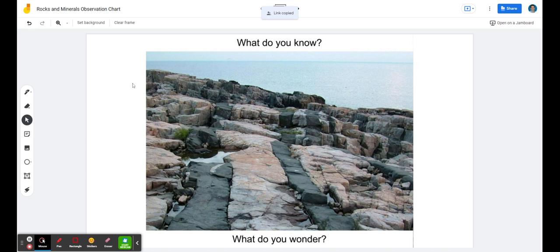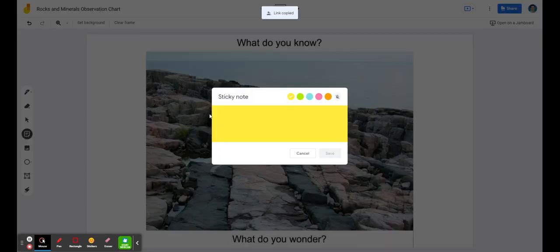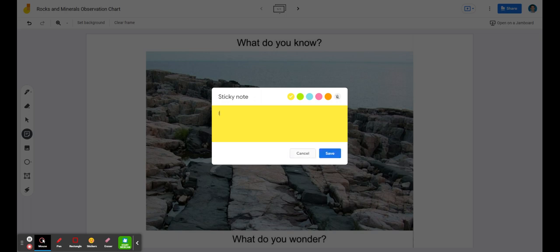And then the directions are: boys and girls or scholars, will you please add what do you know about the picture and what do you wonder? So I know that there.